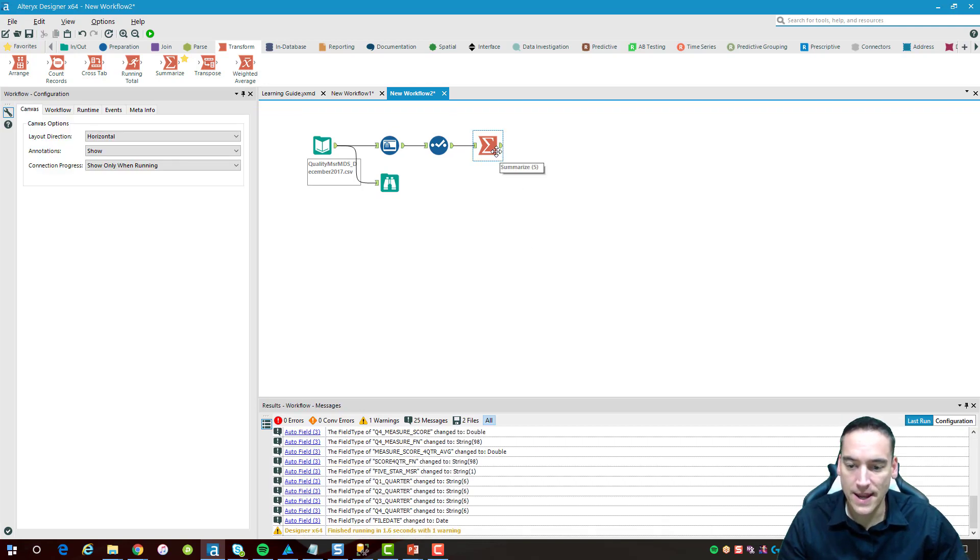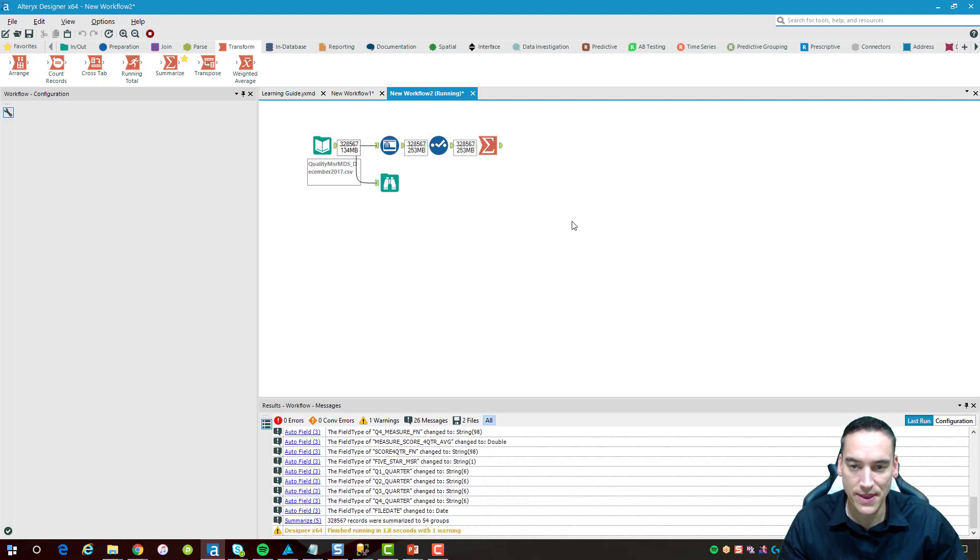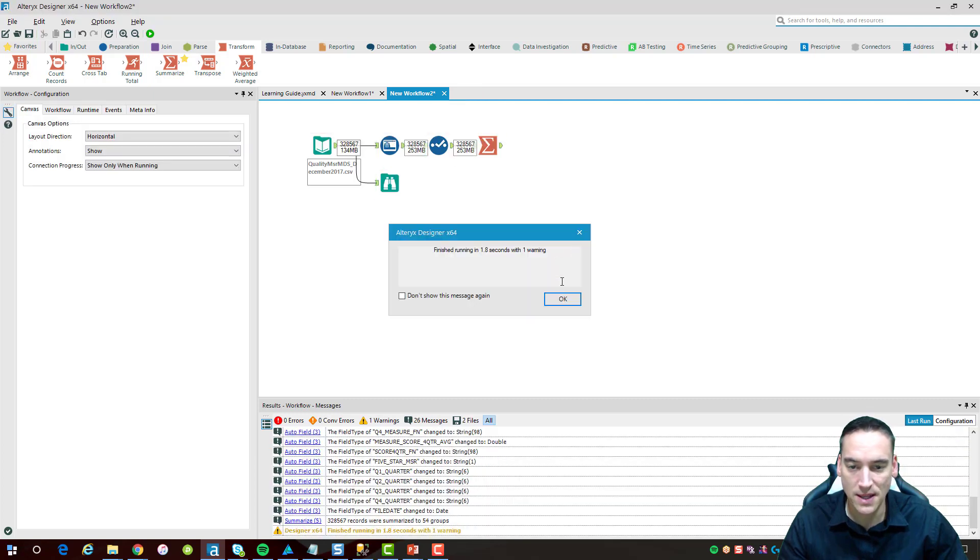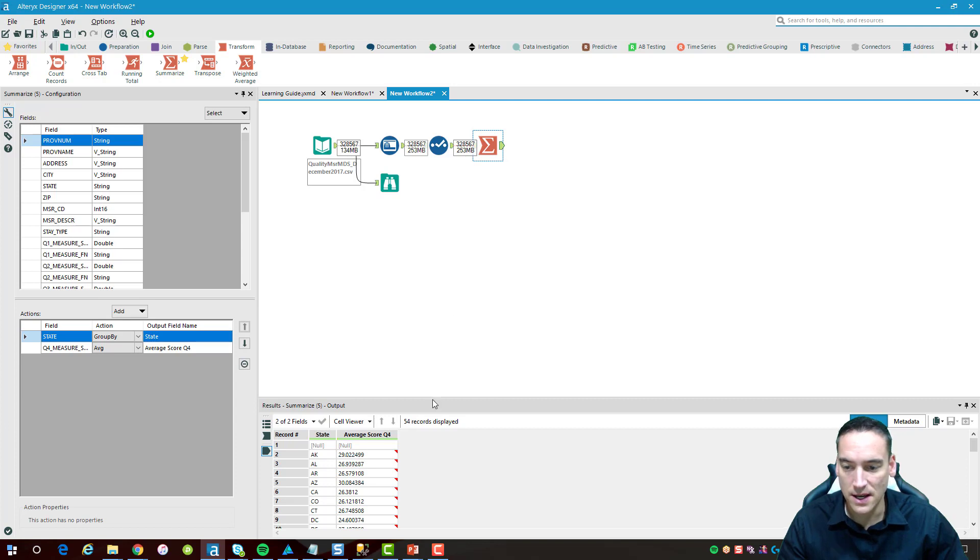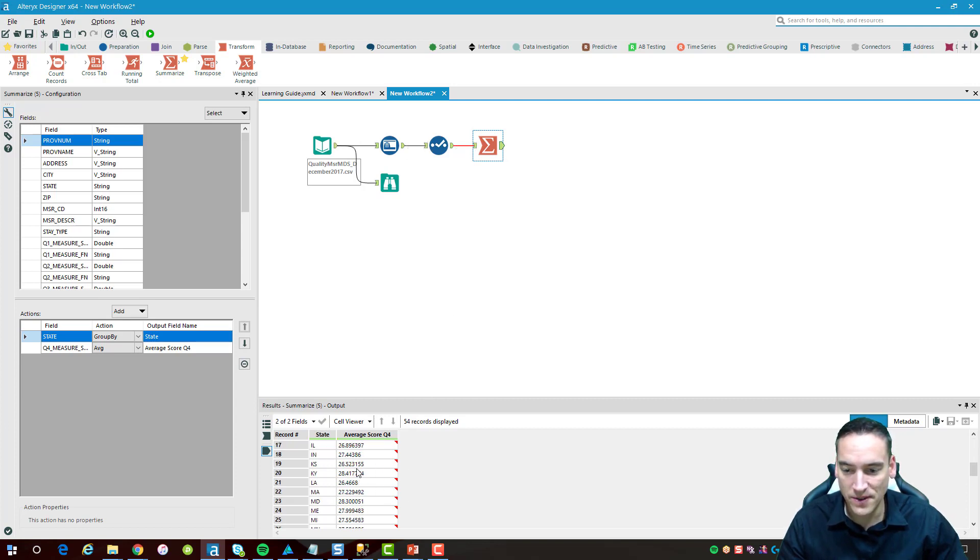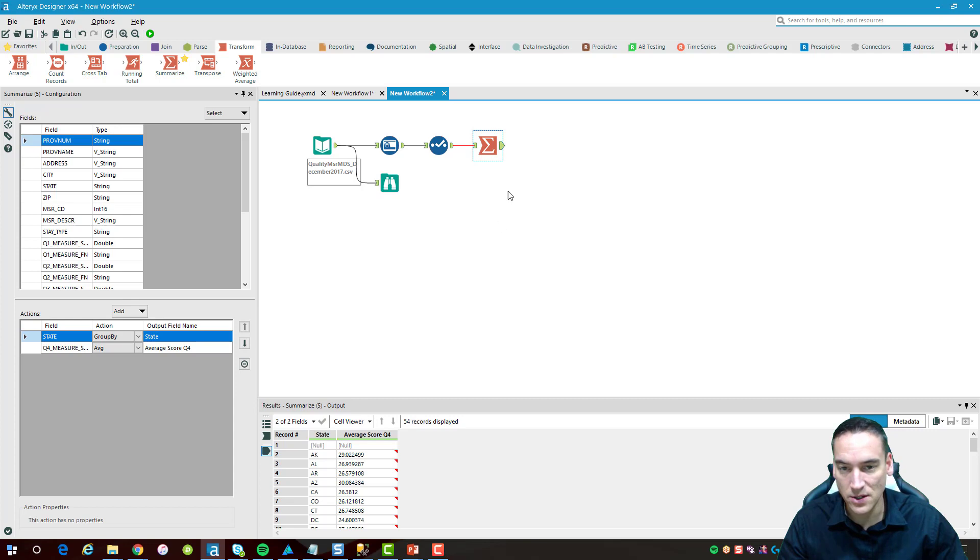Now that I have that, I'll just run it one more time here and we're going to make sure that the summary is coming out correctly or at least looks decent. So I have the states, I have the average score. I'd probably filter out the null data and some of that information if I really wanted to, but I'm not going to do that right now. We'll just leave it the way it is.